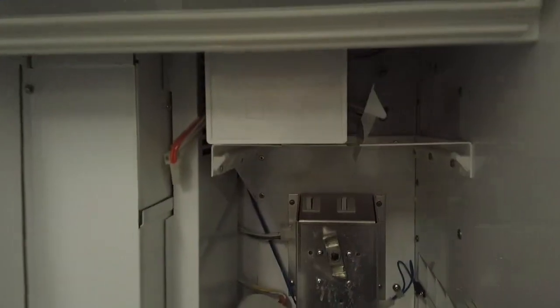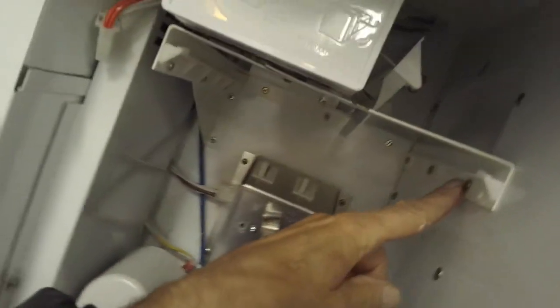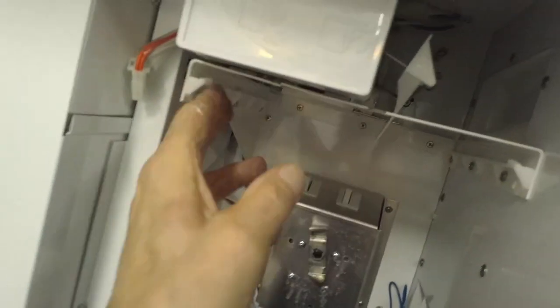Now here's your ice maker. We don't have to remove this bracket to take the ice maker out, but it's a lot easier if you do. Okay, so that'll be our next step.